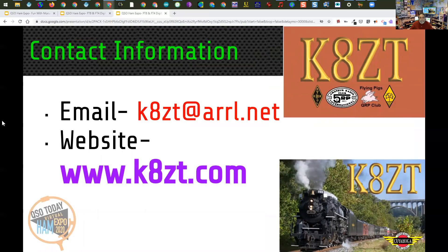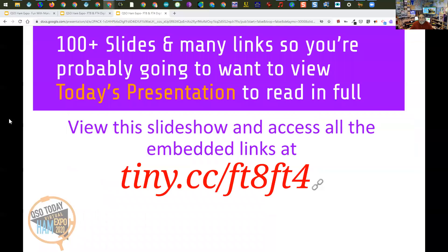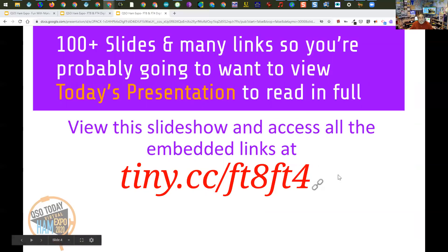This is my contact information. I have a website, www.kilo8zulutango.com, where I have a wide variety of resources for amateur radio operators. Today's subject is quite involved, and the slideshow I'm doing right now is very short. I have a full slideshow with over 100 slides at tiny.cc/FT8FT4. When you go there, you'll also be able to click on all the embedded links — just look for the little link sign.